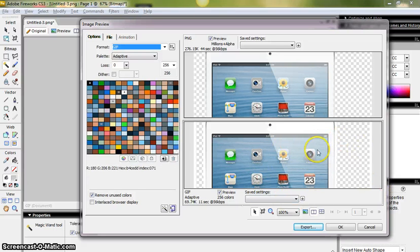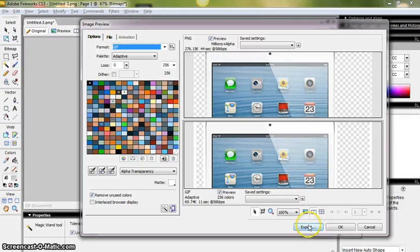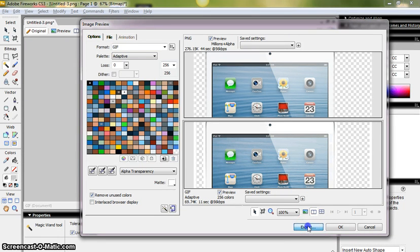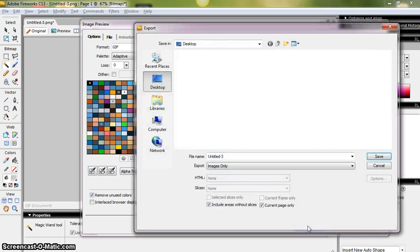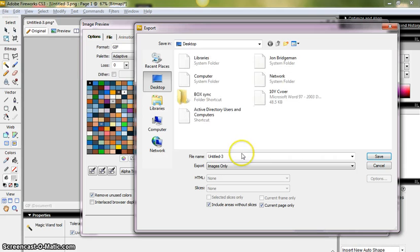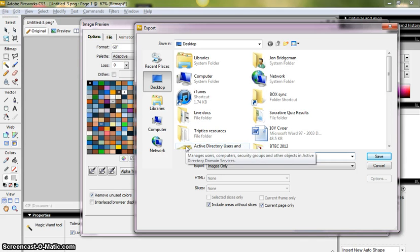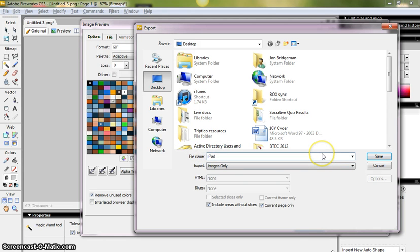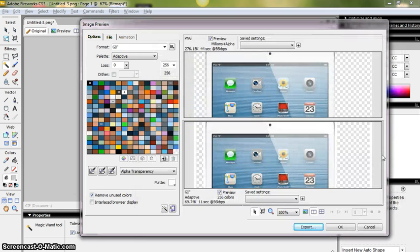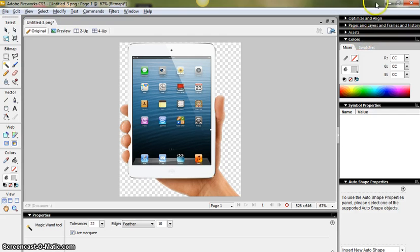And if I now click export and then I choose, rename my file, I'm going to call it iPad mini transparent and I click save, that should now be a transparent image.